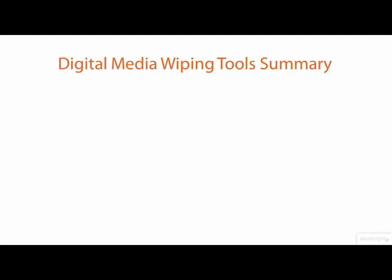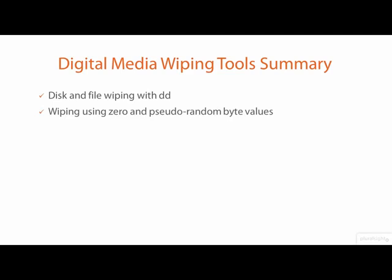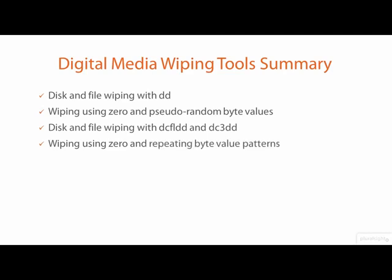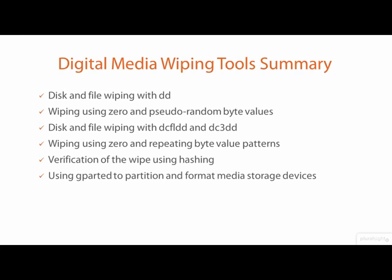In this demo, we saw how to use DD to wipe a disk and a file using zero byte values and pseudo random byte values. We also saw how to use DCFLDD and DC3DD to wipe a disk and a disk file using zero byte values and repeating byte value patterns. We also saw DC3DD perform a verification of a wipe using cryptographic hashing. Finally, we saw how to use gparted to partition and format a media storage device.